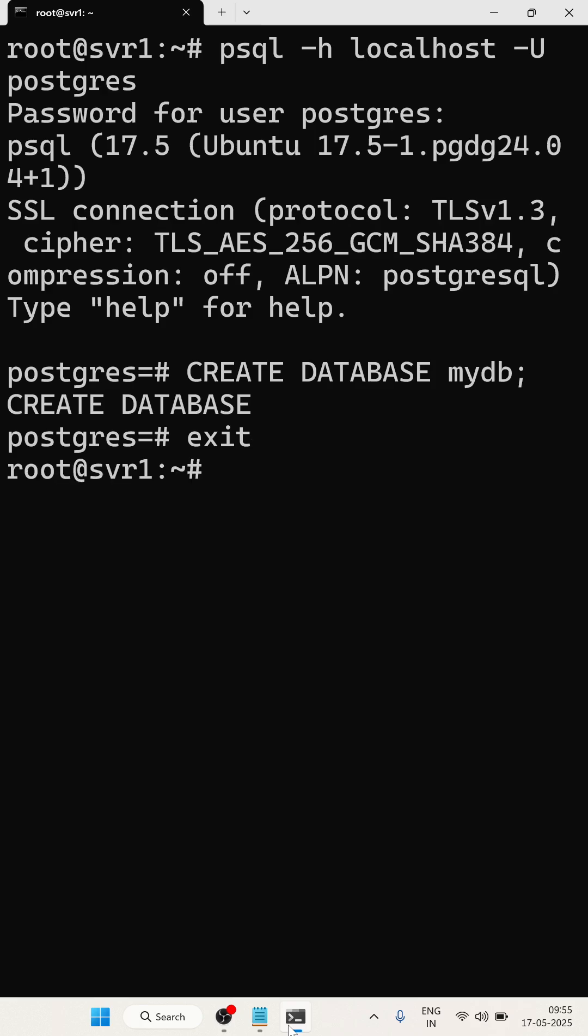Now I am going to connect with the mydb database directly. Write down psql -h hostname localhost -u, using the same user postgres.